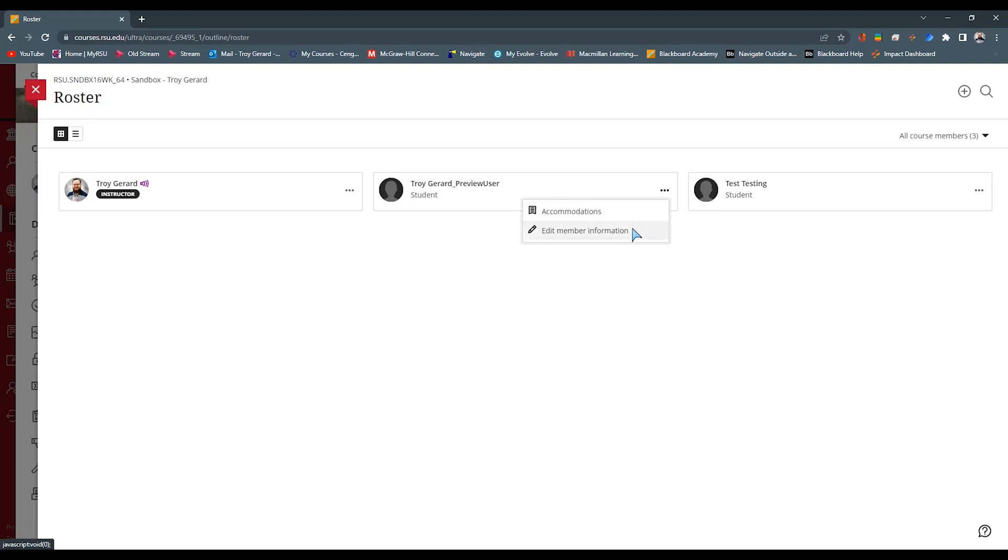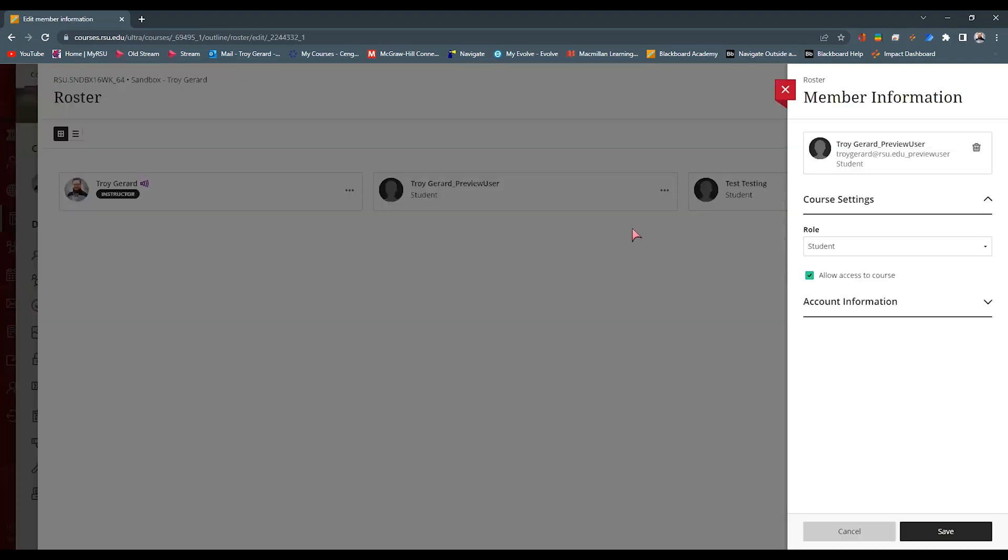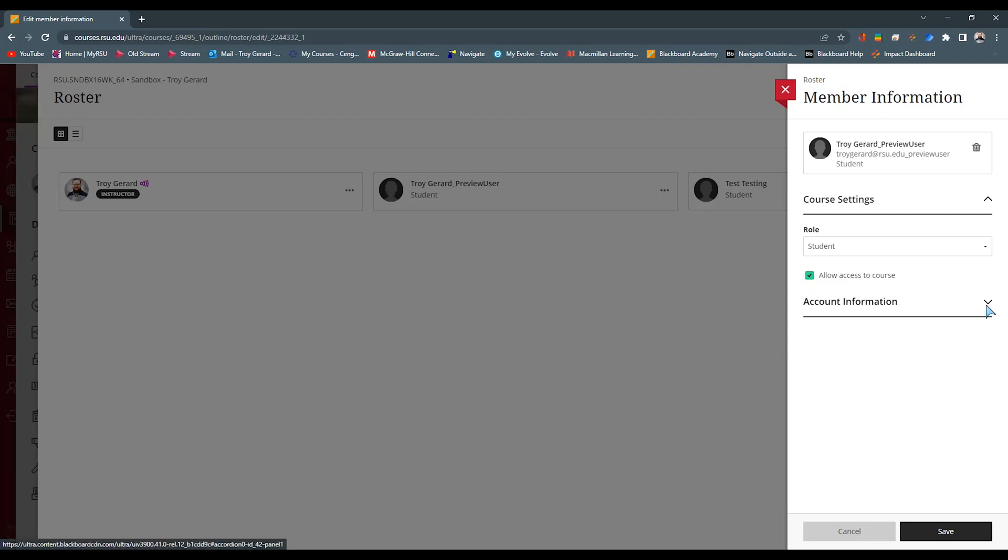You can also edit member information. With edit information, you're going to say, are they going to be able to access this course or not? Currently, I have where you can change the role. You can change and remove the member. That's because I'm a Blackboard administrator in our site.